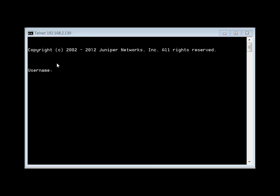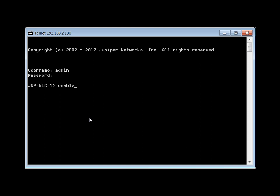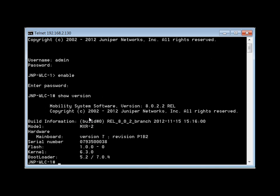Now that the machine has rebooted, we're going to log back in and get into enable mode. Then we're going to do 'show version' to make sure that we've downgraded. And we can see that we're back on version 8.0.2.2.